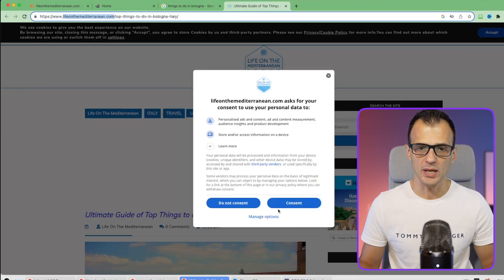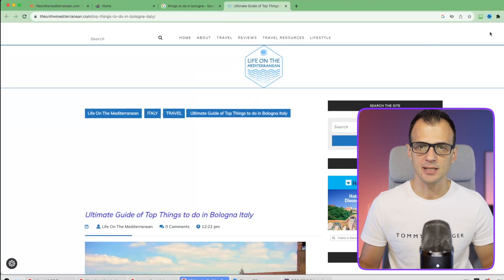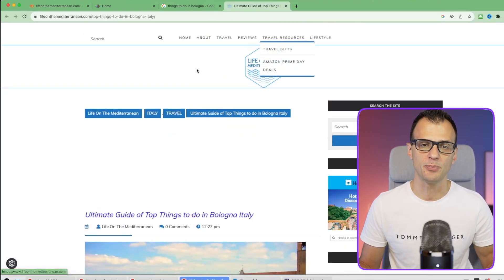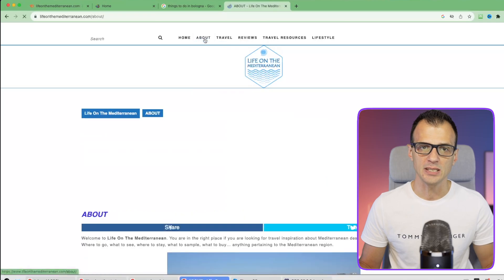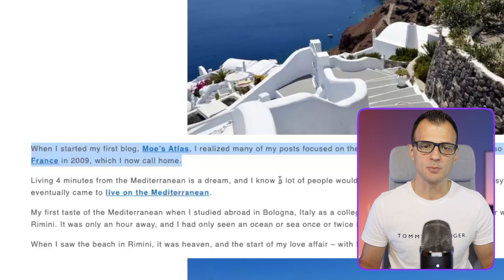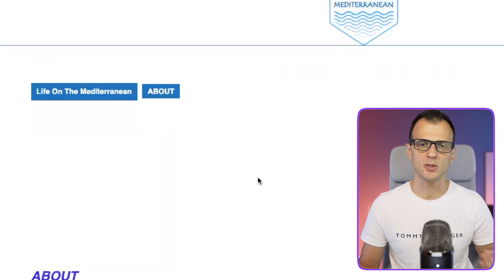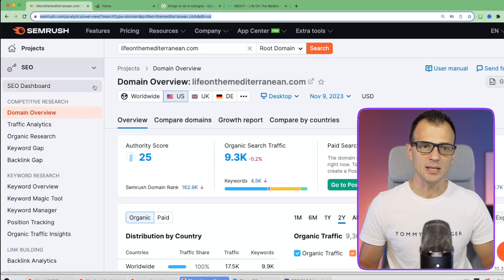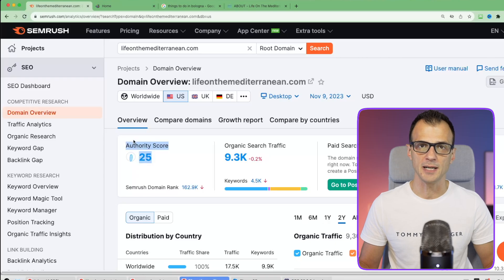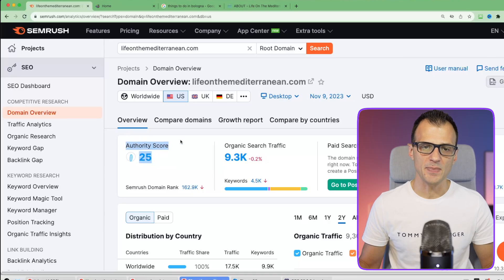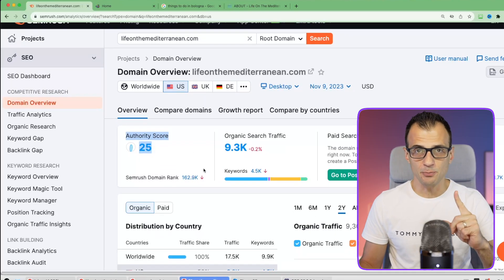I checked a few more websites and found this one: liveonthemediterranean.com. We jump on the site to confirm it's not a huge corporate website. The About page confirms it's just one person or a small family behind this website. Their authority score is just 25, while Travel Croc's is 31 - so this competitor's domain is lower.